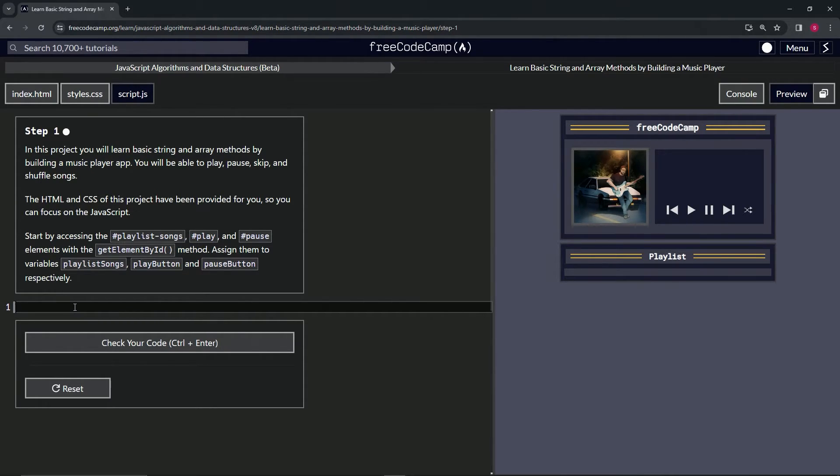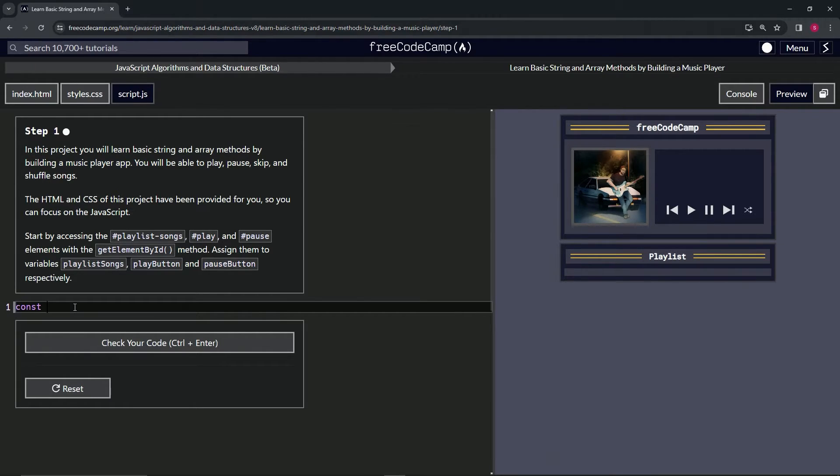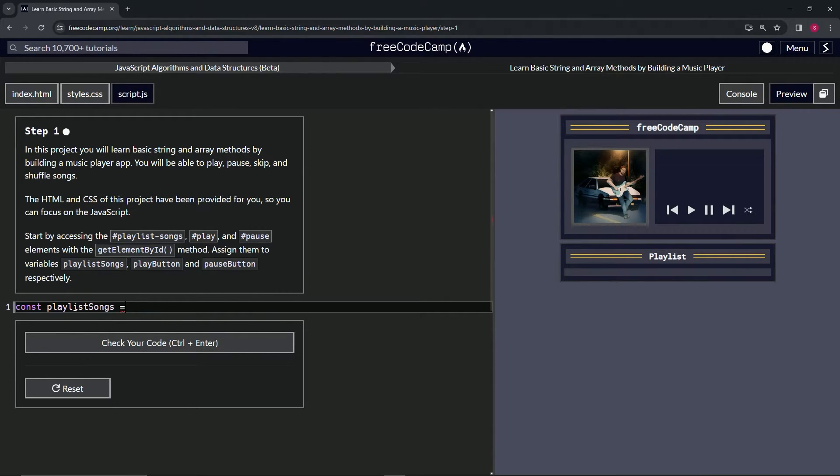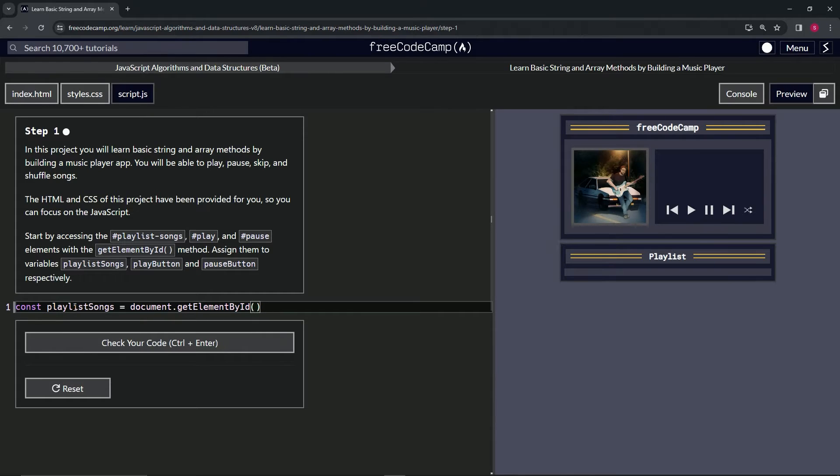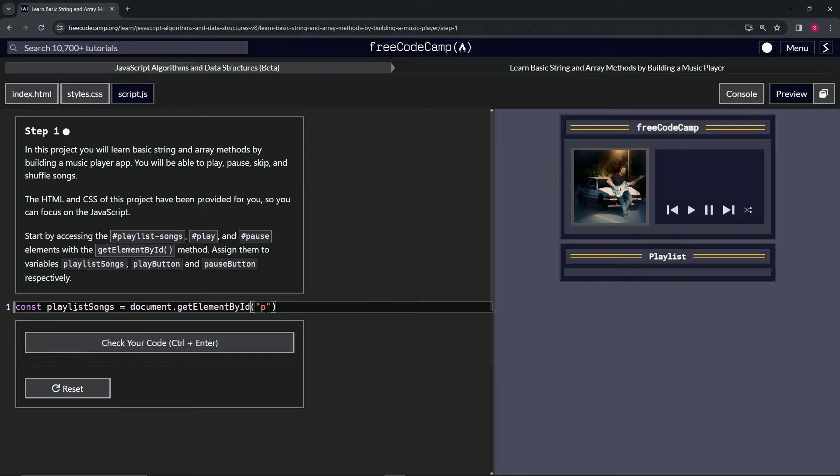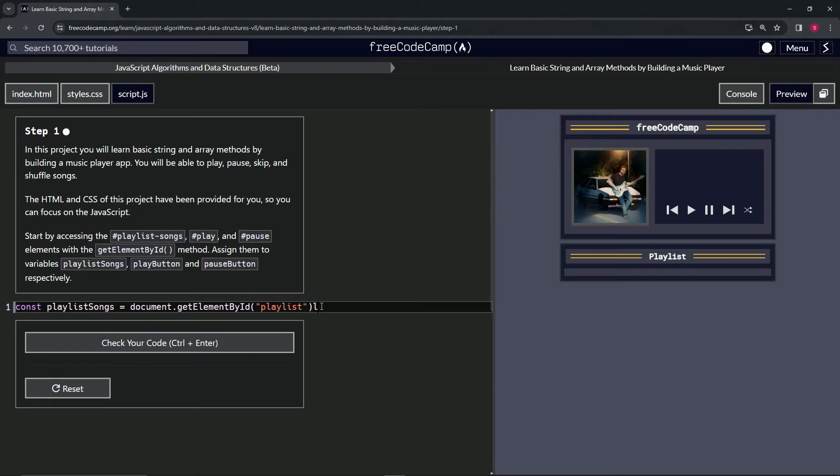So let's make these variables first. Let's make the first one first. Let's say const playlist songs. We'll have that equal document.getElementById. And inside here, we're going to have some quotes. And for the first one, let's just say playlist to start with so we can easily copy it. Let's actually cap it off with a semicolon while we're at it.